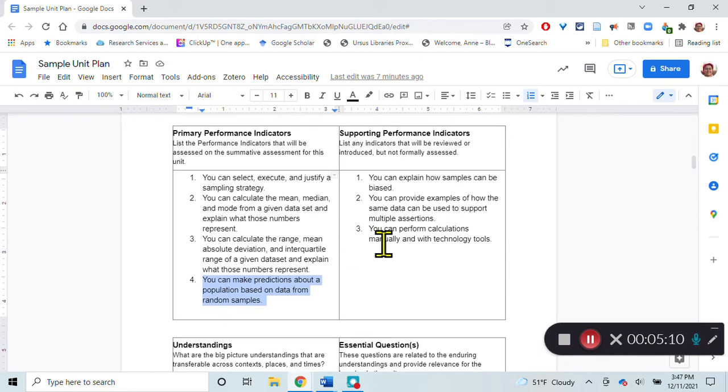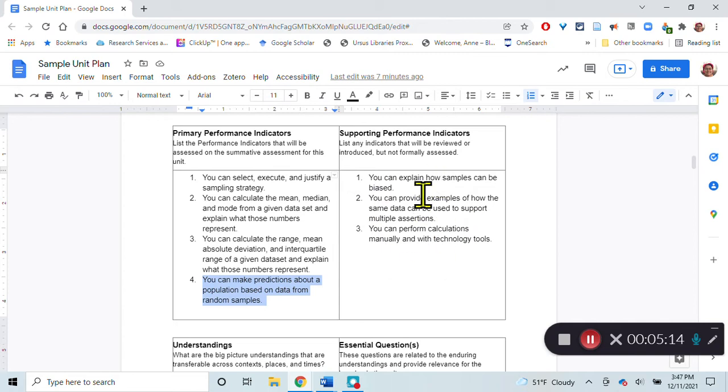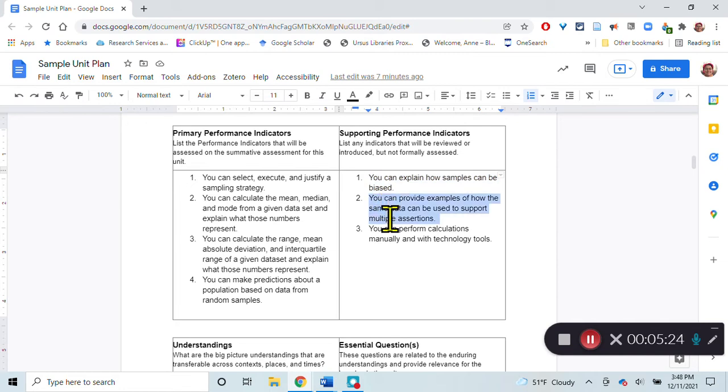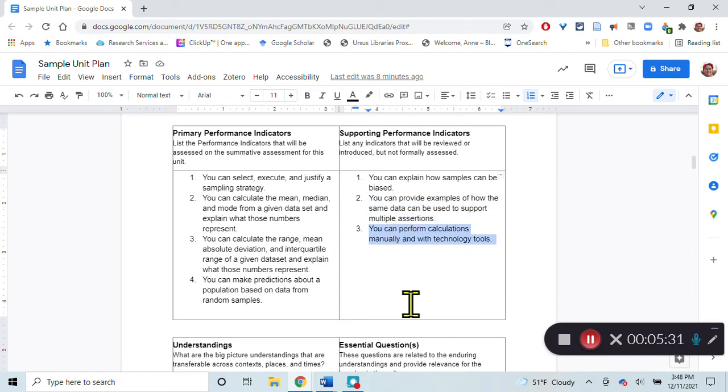I have some other supporting performance indicators that we'll be talking about, but I won't be formally assessing these. These won't be in the summative assessment for the unit. You can explain how samples can be biased. You can provide examples of how the same data can be used to support multiple assertions. You can perform calculations manually and with technology tools. These are all things we're going to be looking at in this unit.